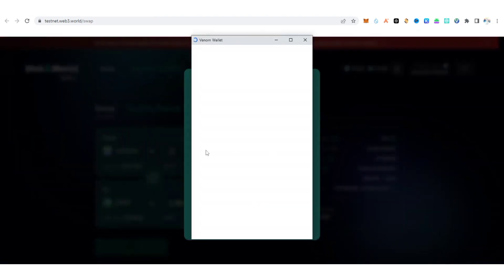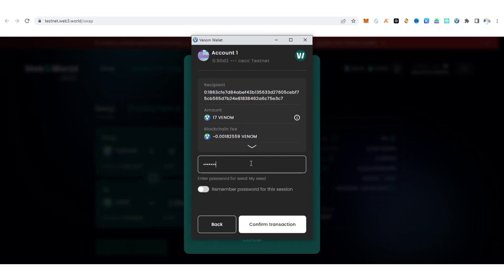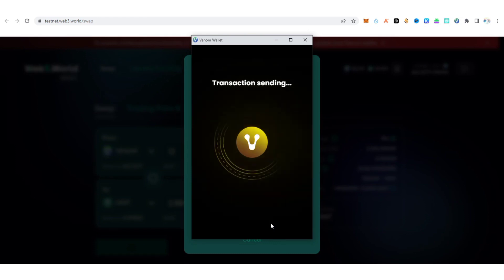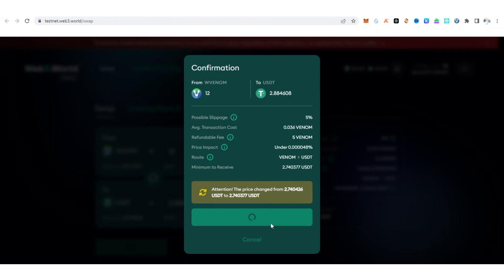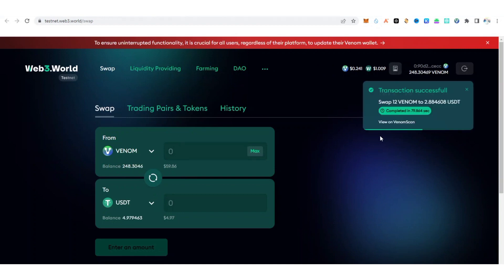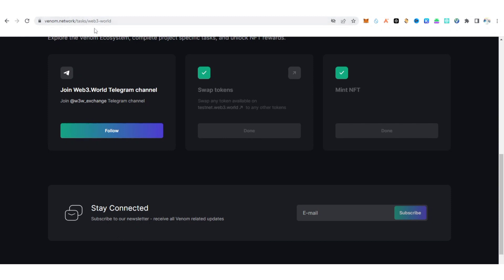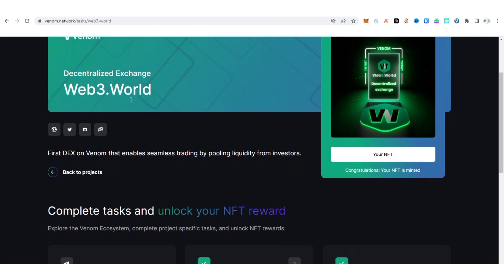Click swap and confirm — your Venom wallet is going to open, so put in your password and confirm the transaction. Wait for it to process. You can see it's pending — let's wait for it to be successful. They have deducted it from my Venom balance. Transaction successful — you can see my balance is now 4.97 USDT.